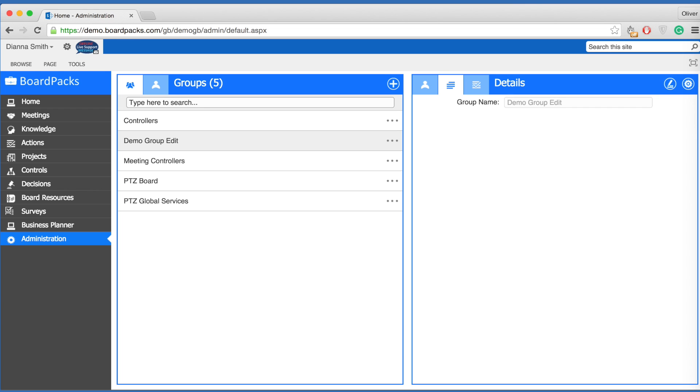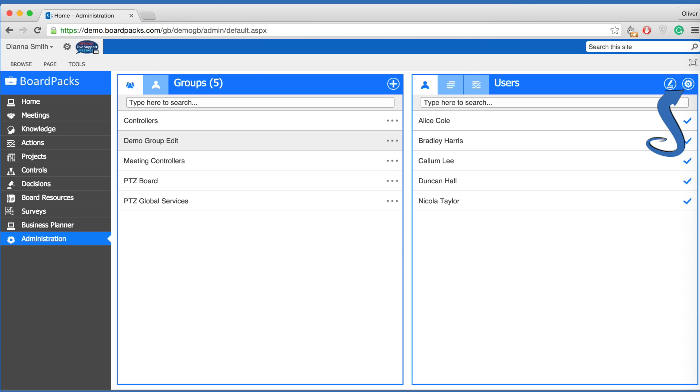To remove the group, click the three dots to the right of the group name, then click the cogwheel and select delete.